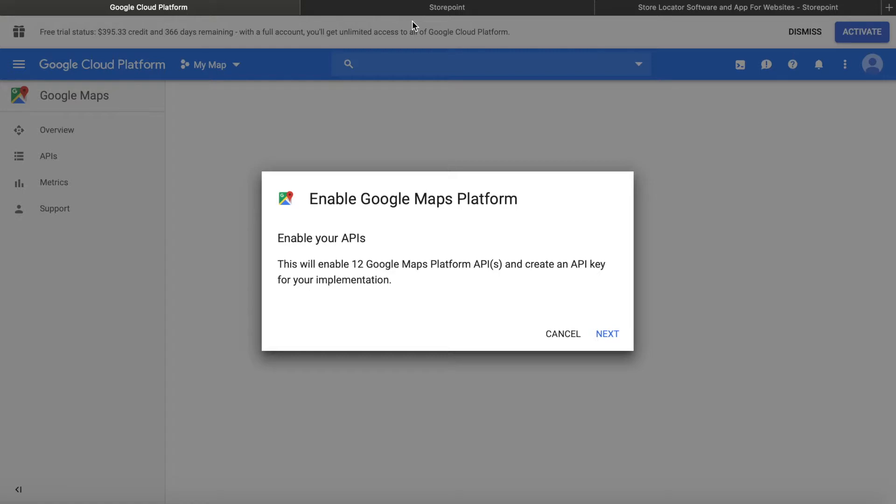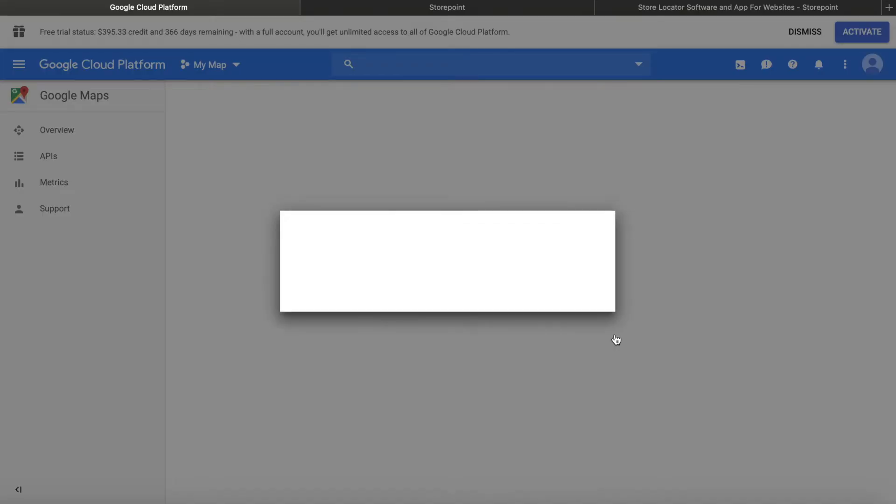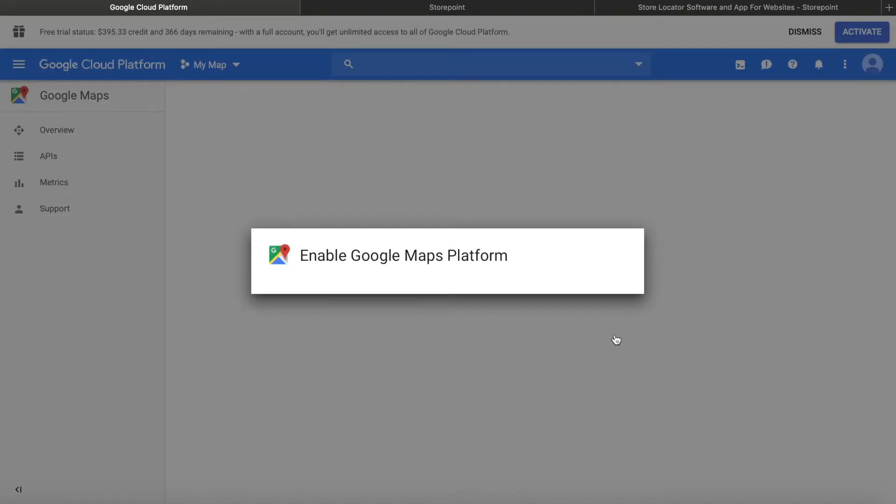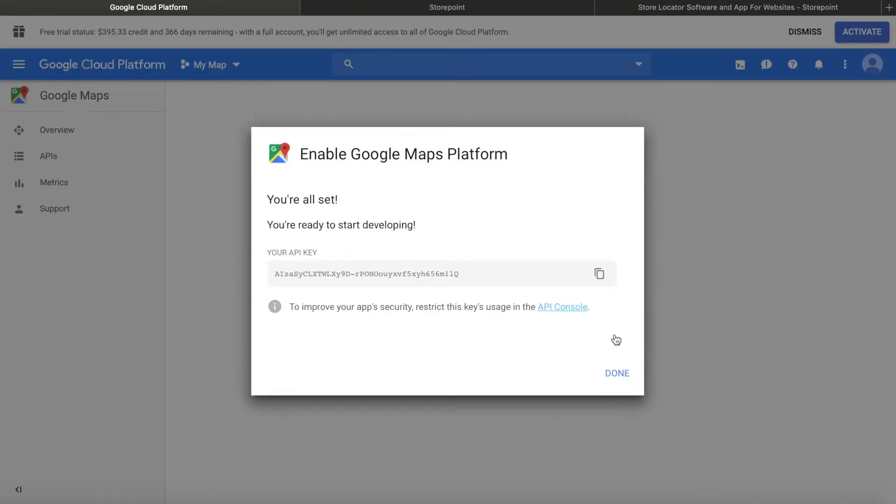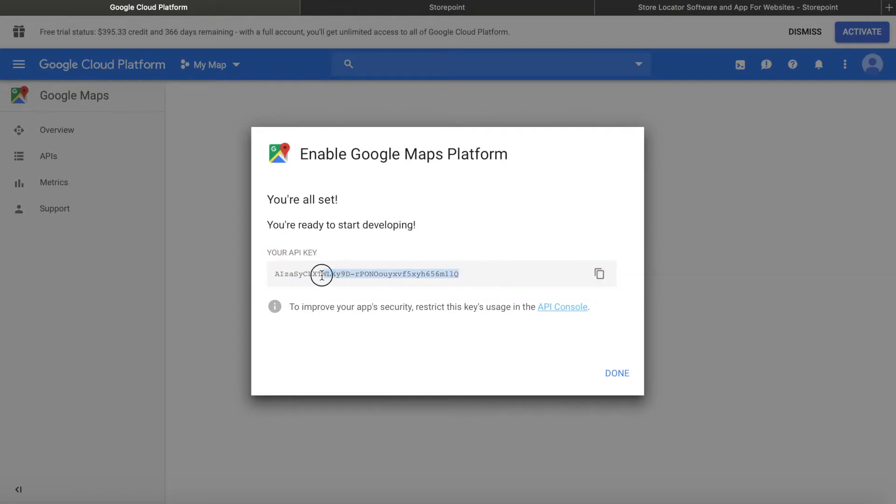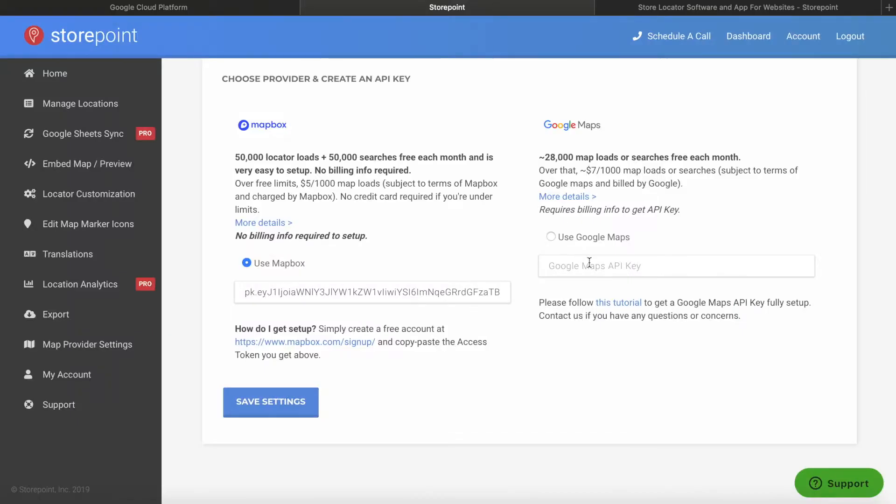And now once we're in the platform, we'll just go through these steps. So first it asks you to enable your APIs. So we just click next. And you're all set. So all you have to do now is take the API key, copy it and paste it right into your map provider or store locator provider.